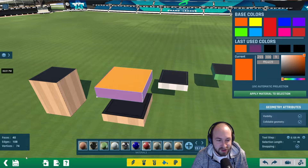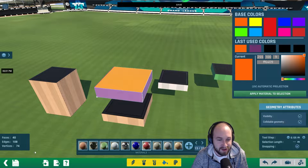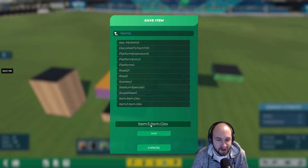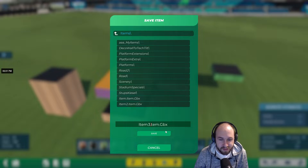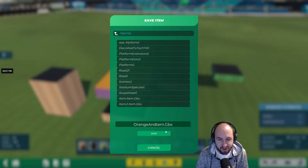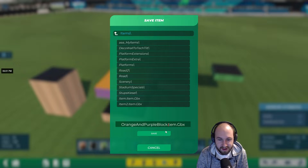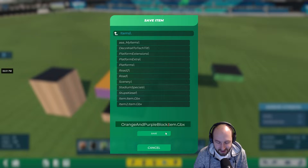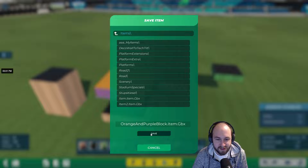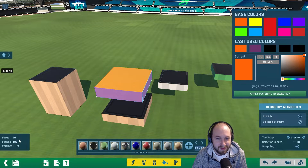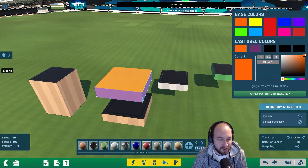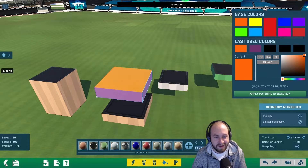Now that we've changed the colors, go ahead and hit save. You can enter an item name for it — we'll call it 'orange and purple block dot item dot GBX.' GBX is the item extension format, which you've probably seen on TMX.